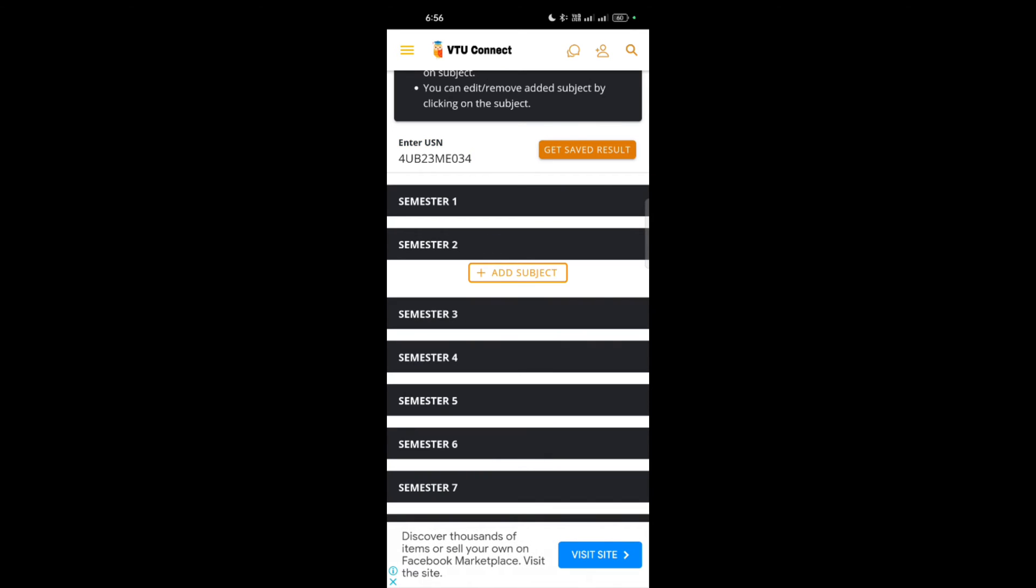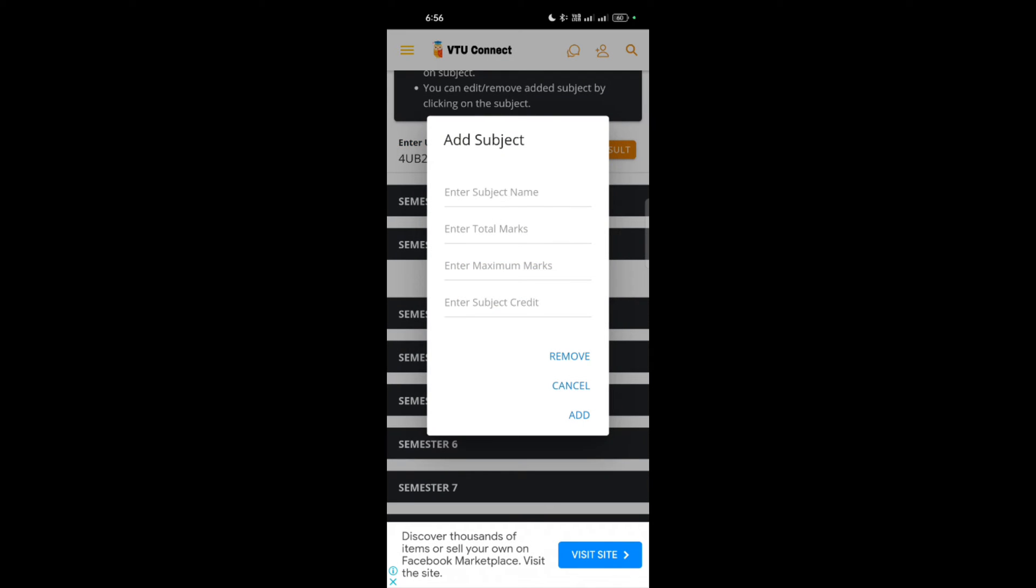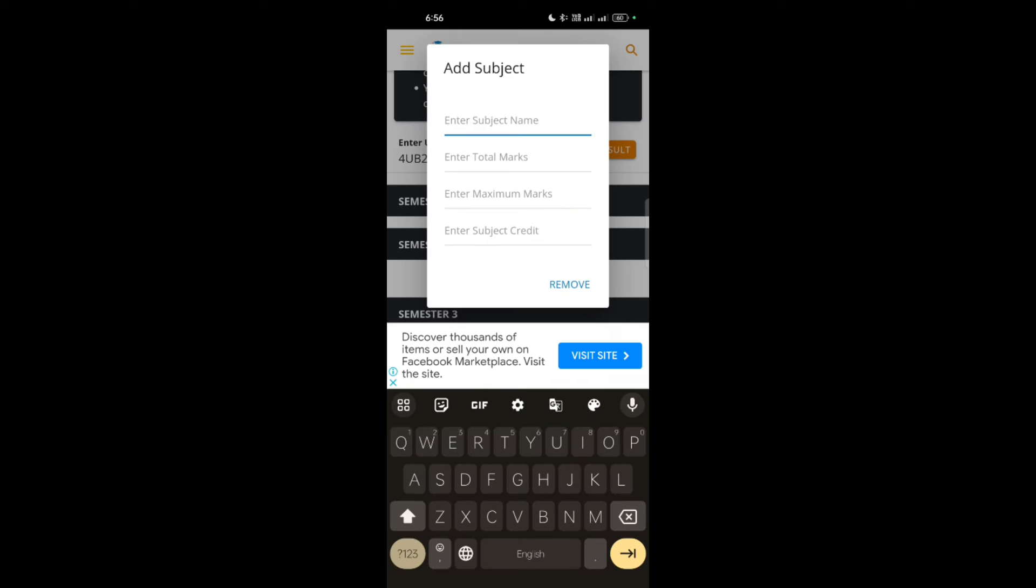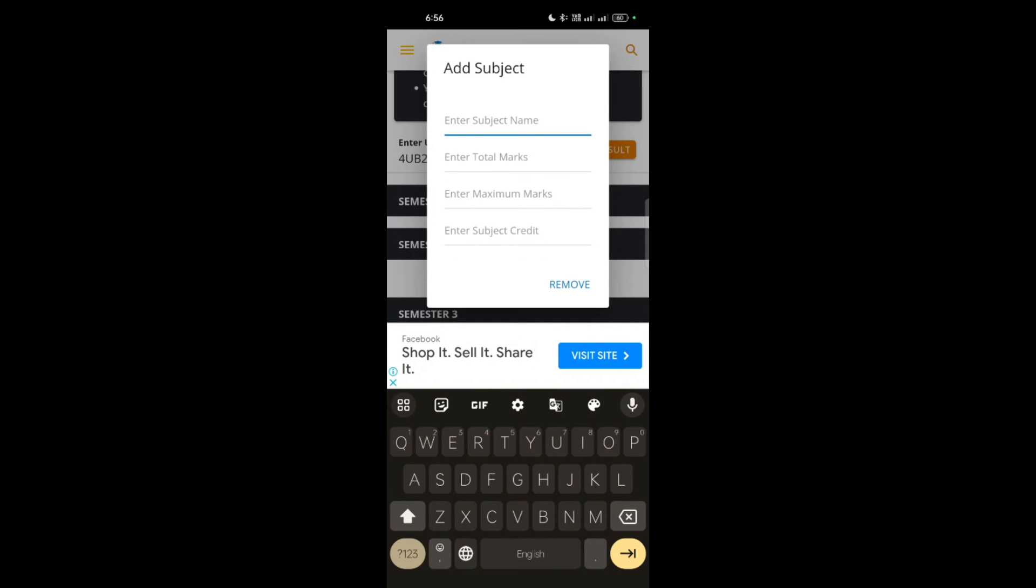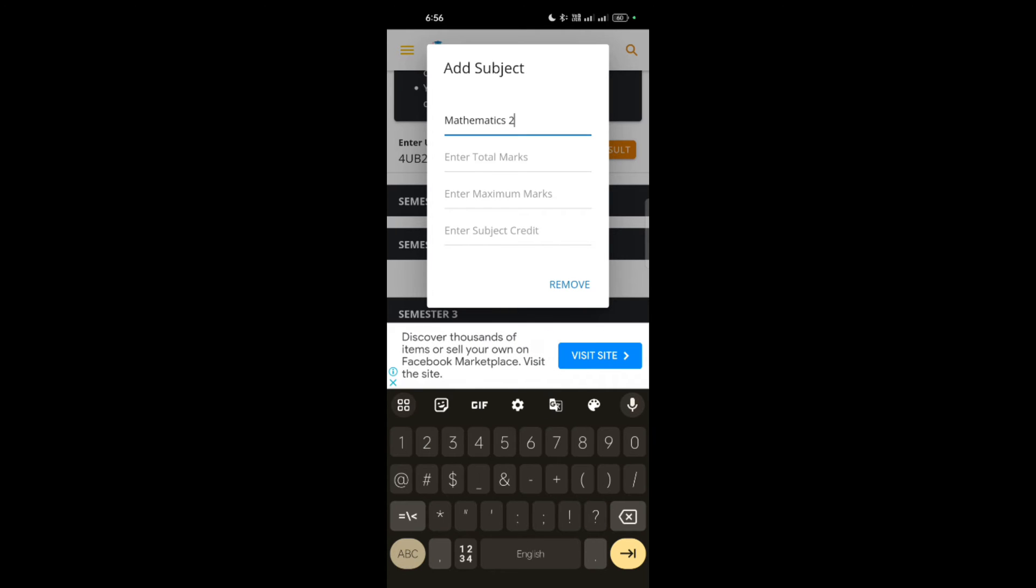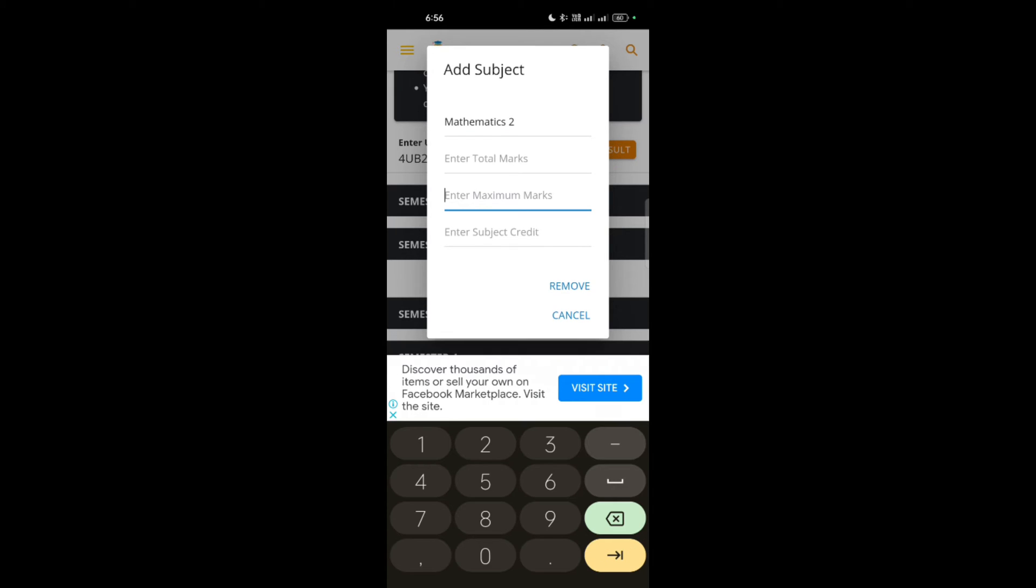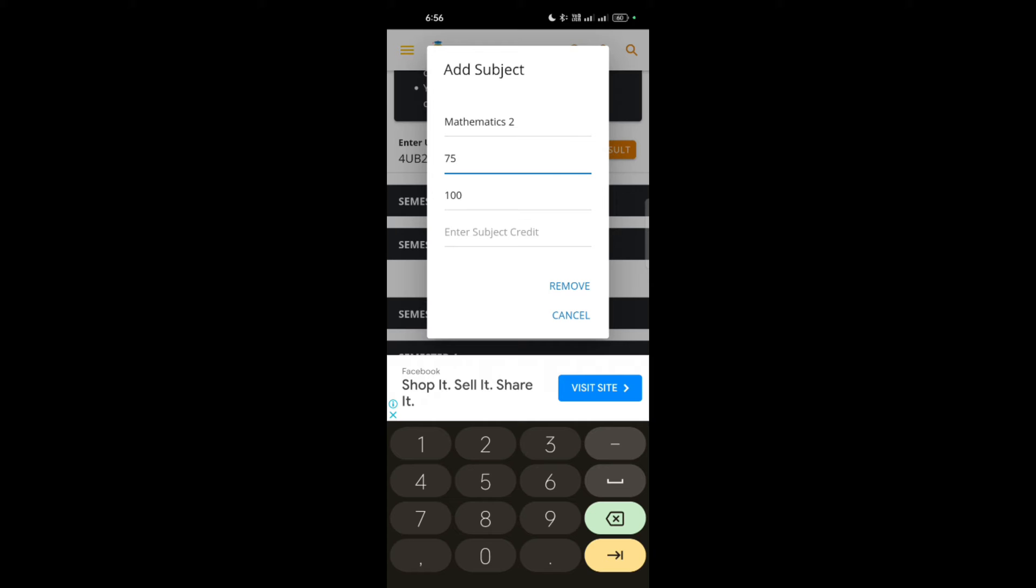Add subjects. Now you have to write down the subject names. Suppose first I will take mathematics here. Mathematics. Then maximum marks out of 100. Whatever the marks you have got, suppose I will take 75 out of 100.